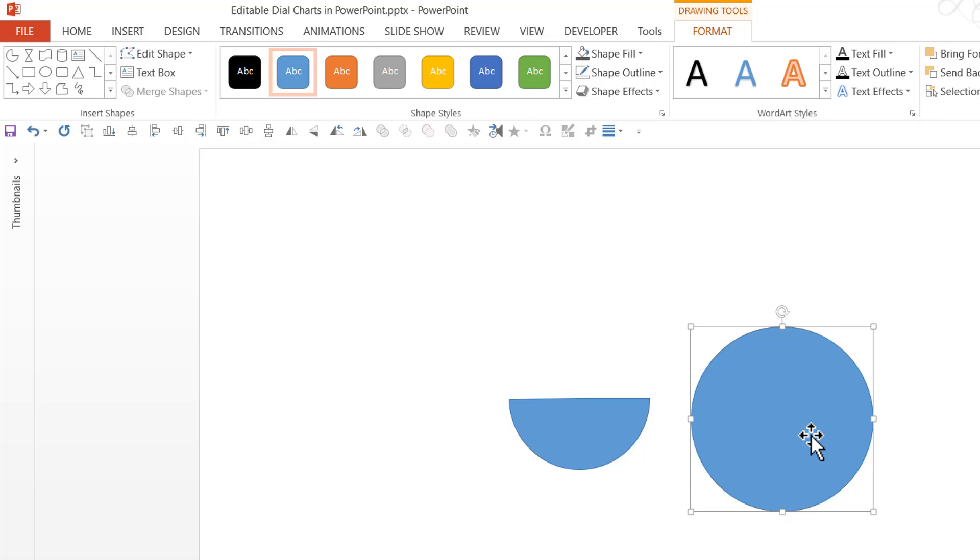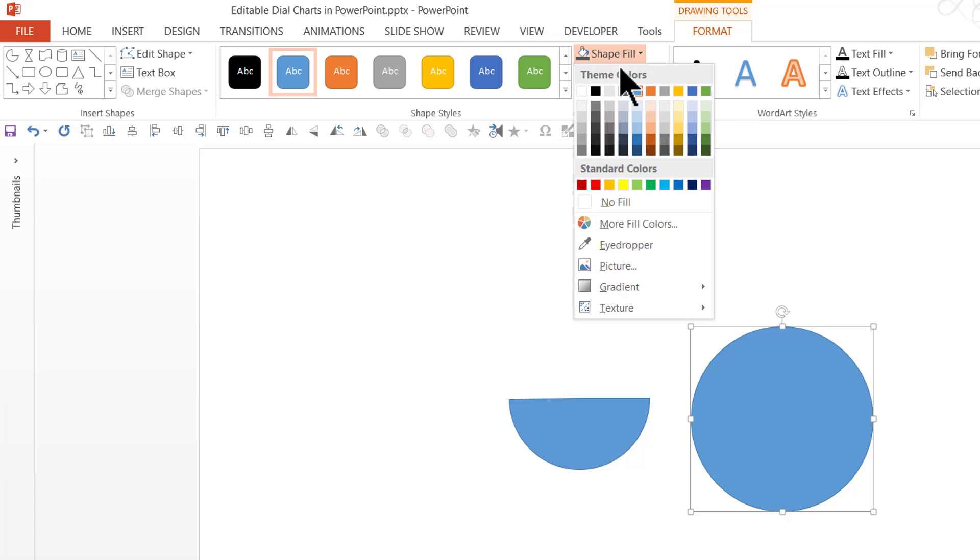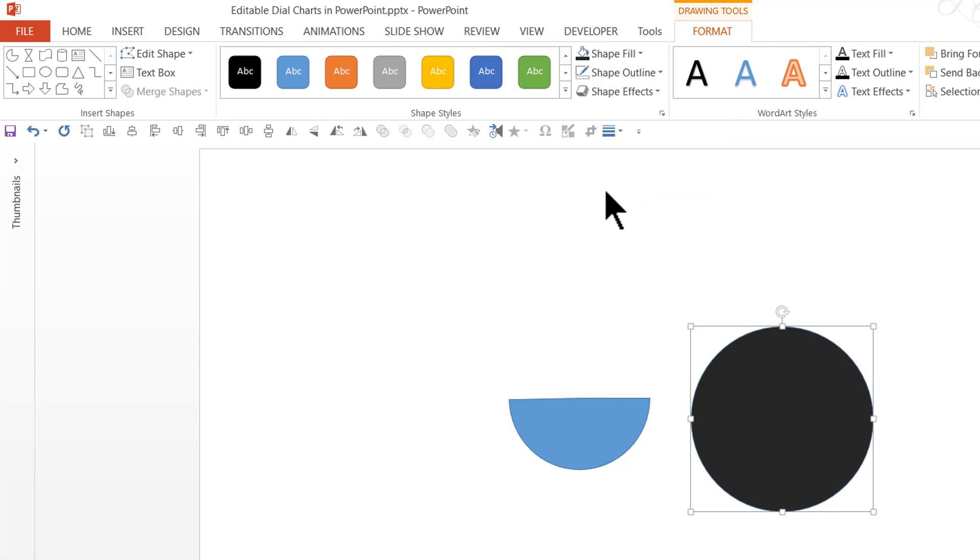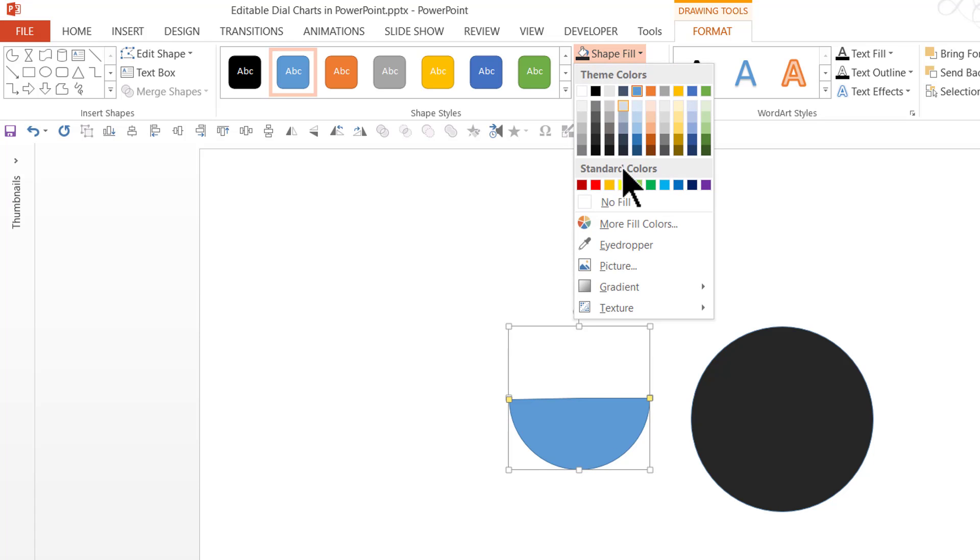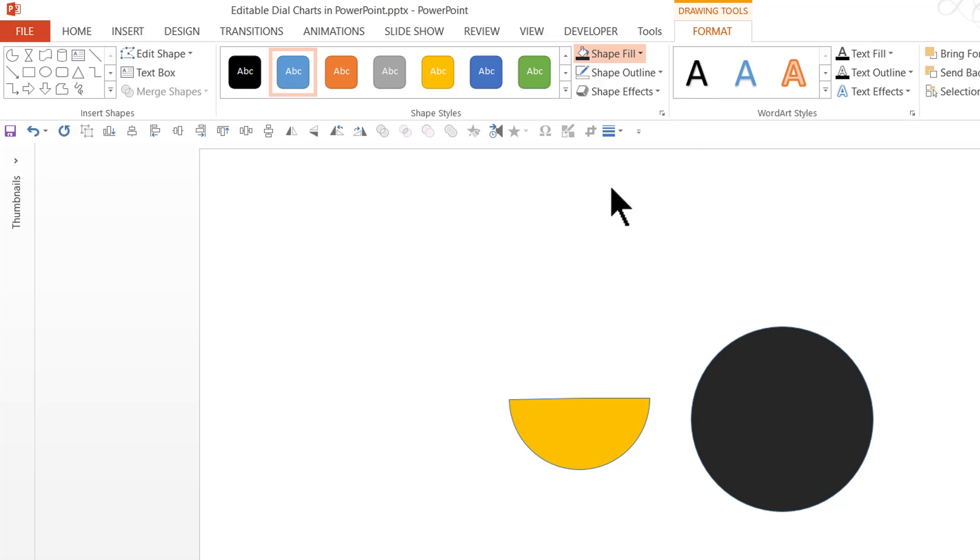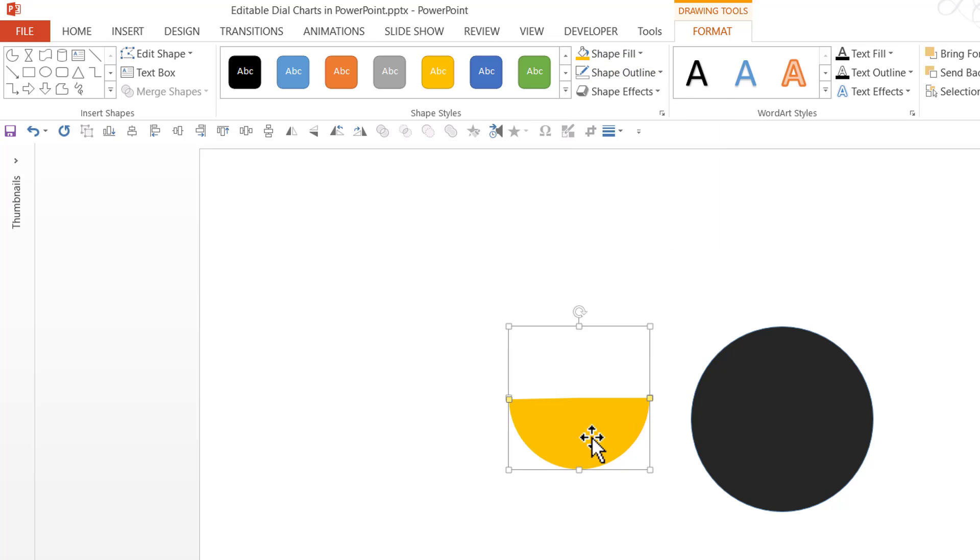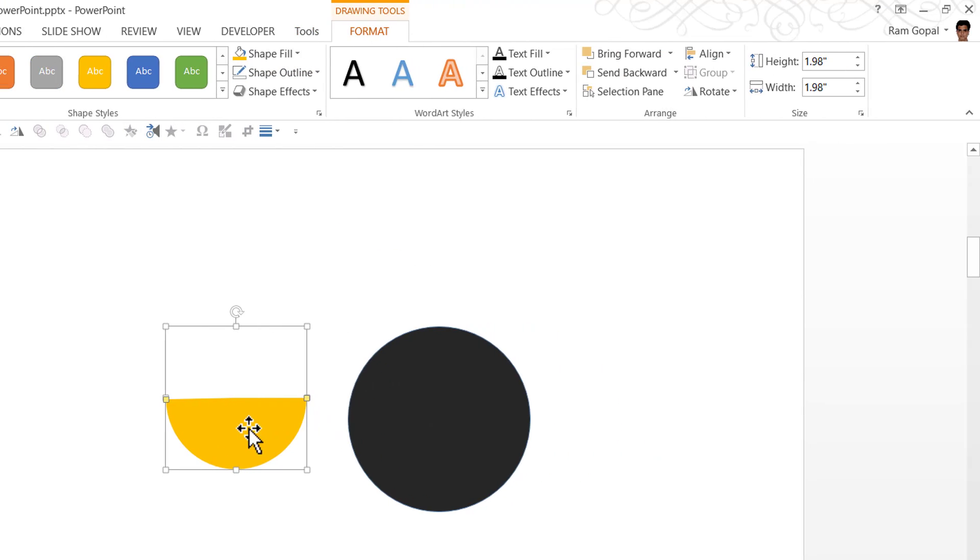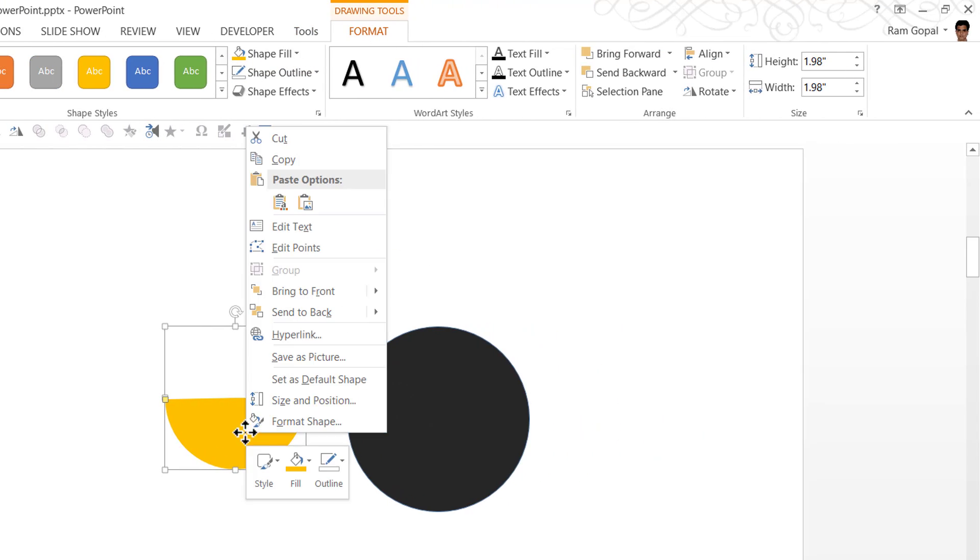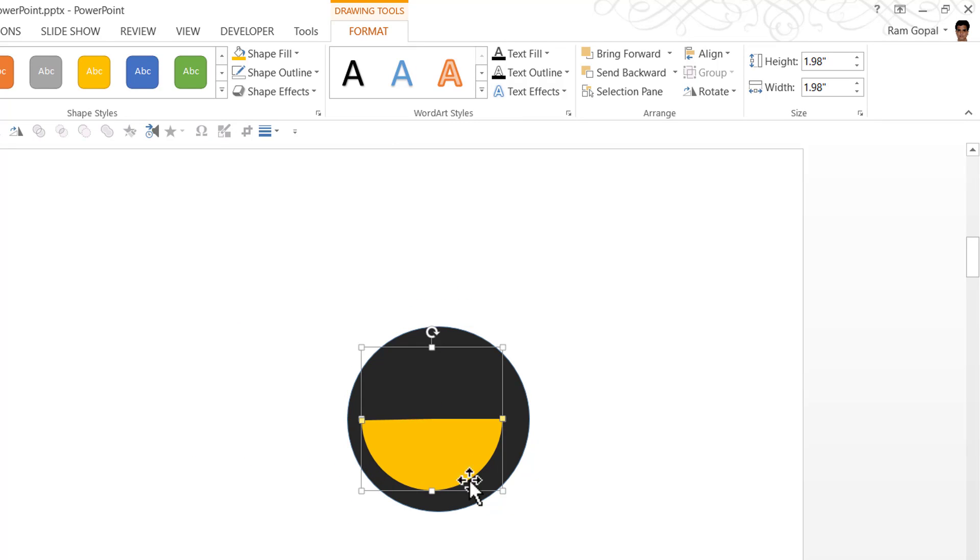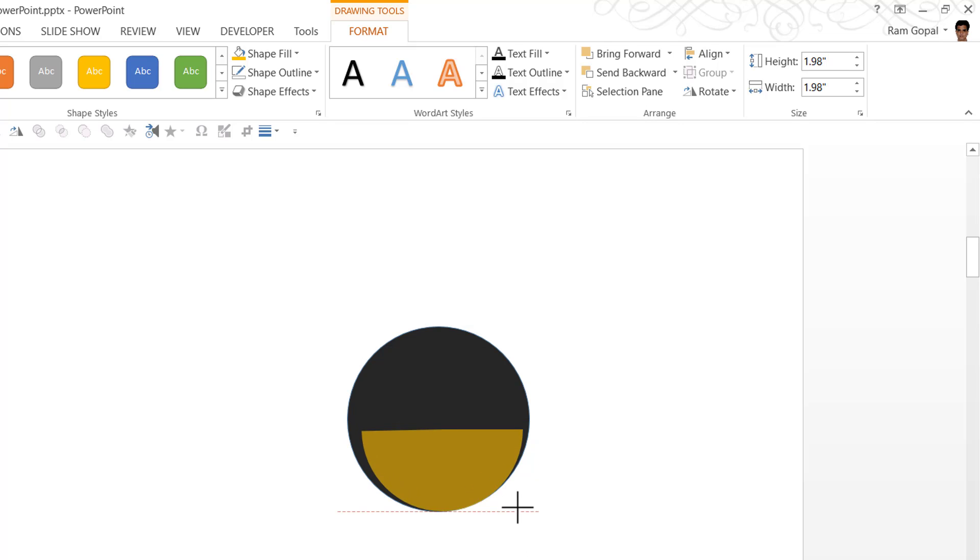Now we have a complete circle. Now let us go to shape fill, fill it with a darker color. And this one, let us fill it with a brighter color like this orange color. Go to shape outline and say no outline. And I'm going to bring this one forward by right clicking and say bring to front. And then place this right on top of the earlier one. And I'm going to slightly increase the size of this.